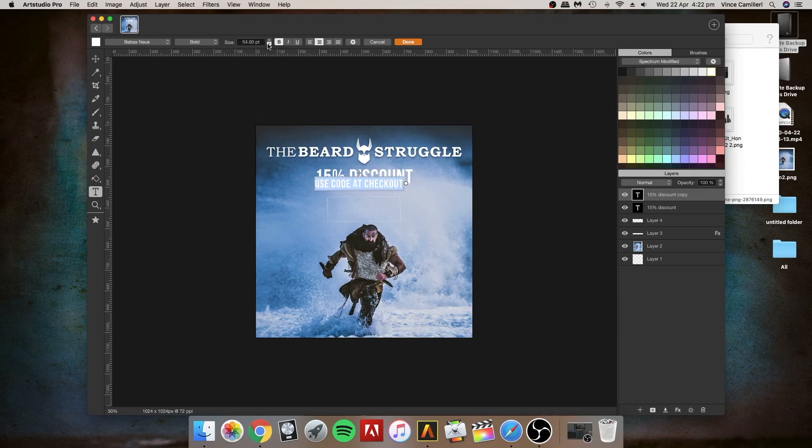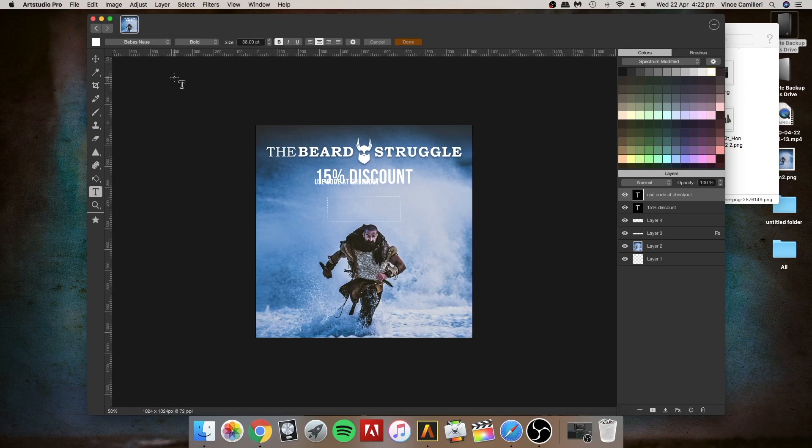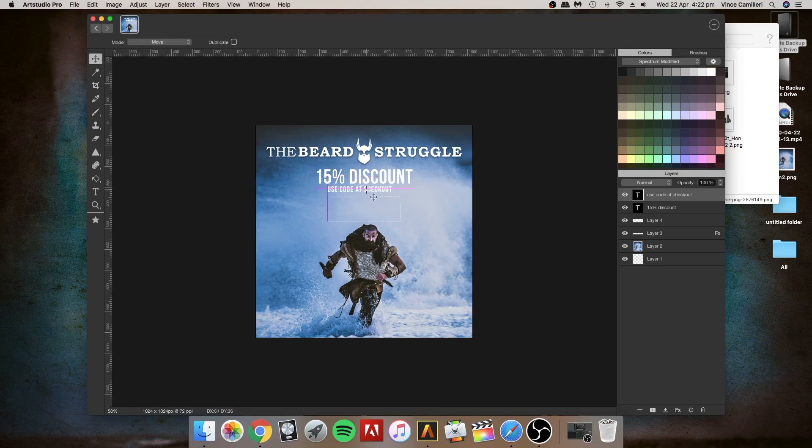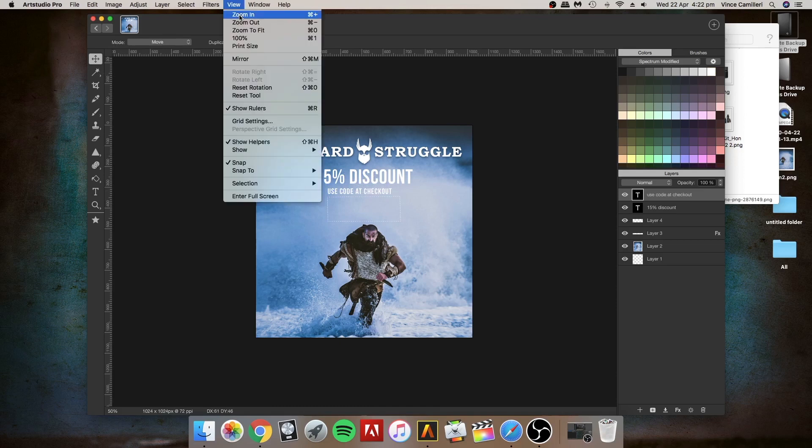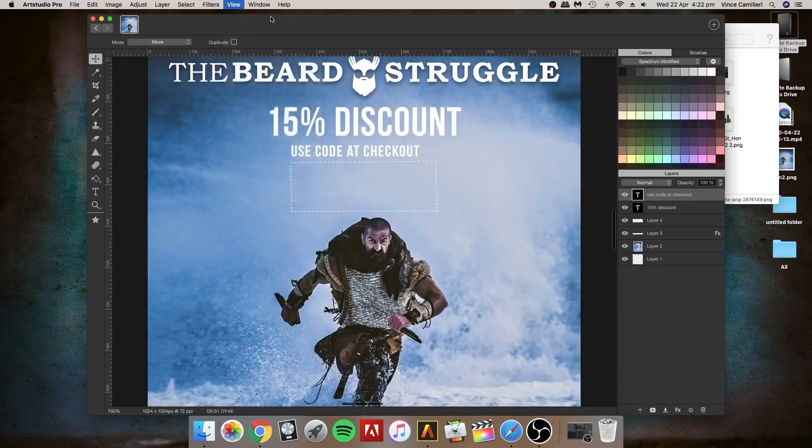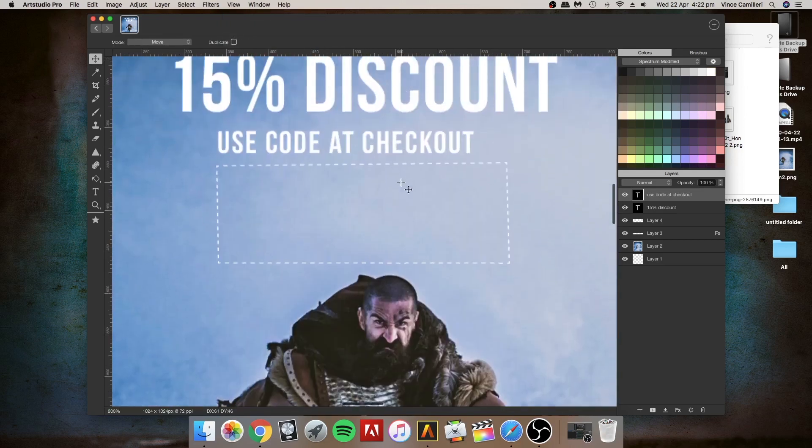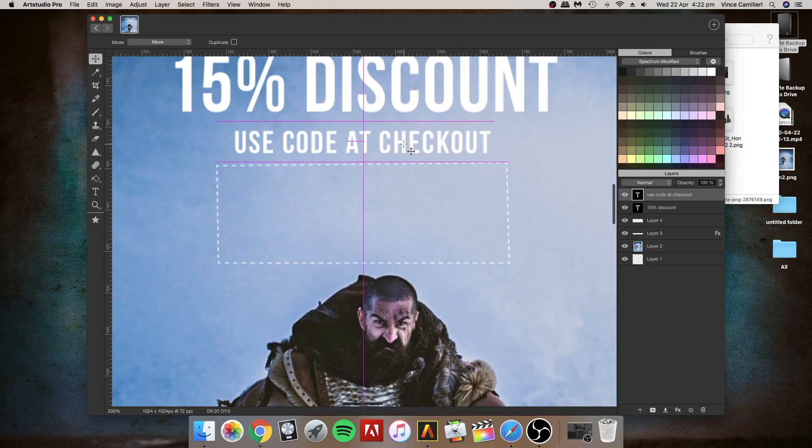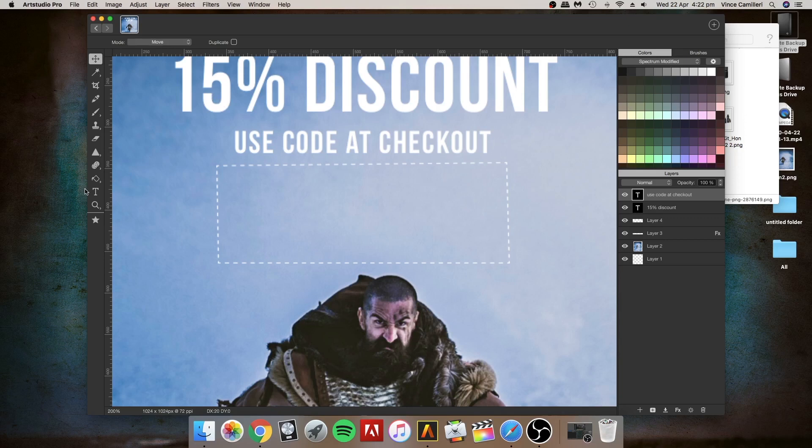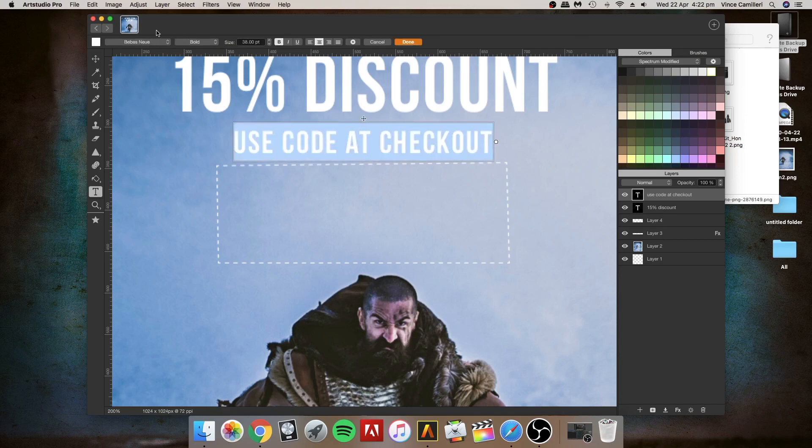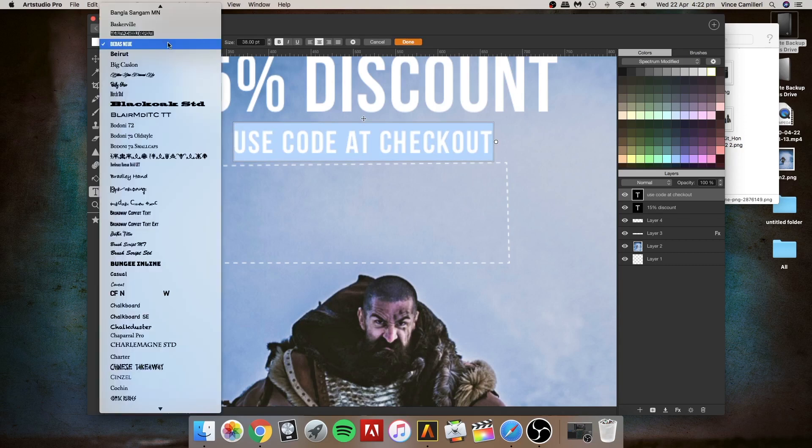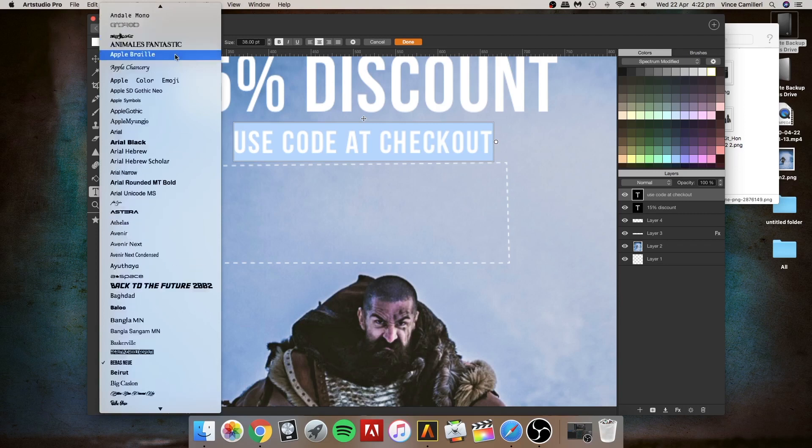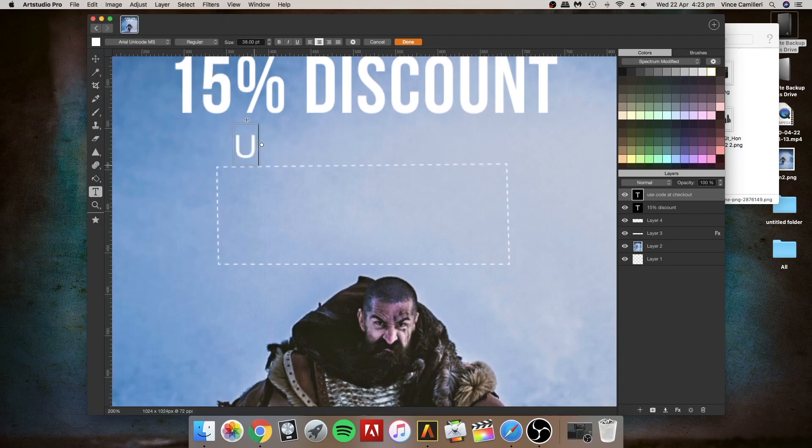This is a program called Art Studio Pro and it's a fairly cheap program. I don't know how to use Adobe, this is probably a simplified version of it. If anybody out there knows how to use Adobe and wants to put a little video together to show the other guys who have Adobe, that would be brilliant. I'm going to change the fonts because it's just a bit too thick, so I want something a little bit thinner.